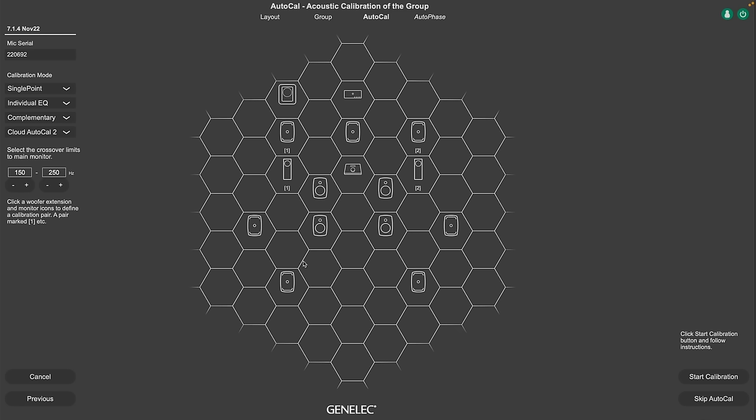If you own W370 ones, you might know the WooferCAL page during calibration. This was removed. GLM5 will automatically show the WooferCAL controls on the AutoCAL page for systems like W371 or 8381. WooferCAL starts automatically after the regular AutoCAL process.